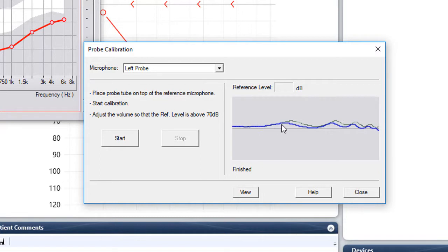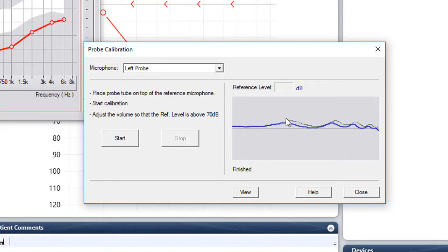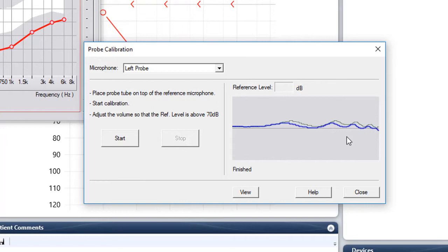This is what you're looking for. It's going to be a wavy blue line just like this that sits on top of the gray reference line here. If there's any really sharp peaks or valleys across the entire line, the probe tube has come away from the probe mic or there's a hole in the probe tube. So just double check that and re-run it.